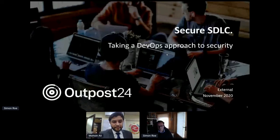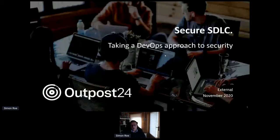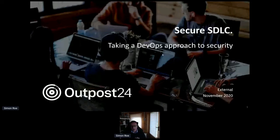Good afternoon everybody and welcome. This morning I'm going to cover and discuss how organizations can embrace security in their SDLC — effectively how do we secure our software development life cycle and build security into DevOps.